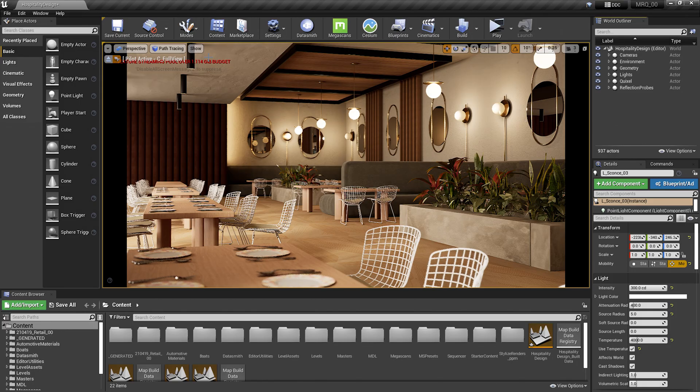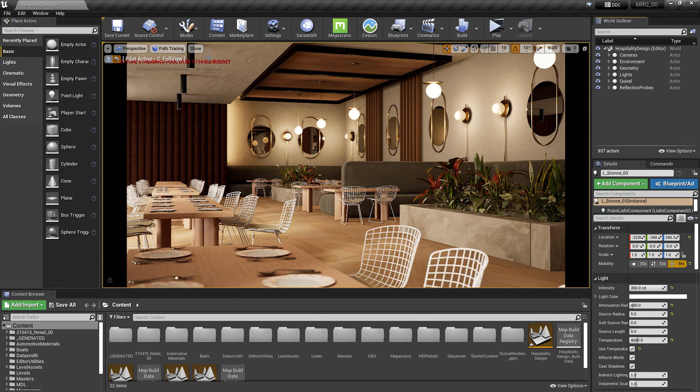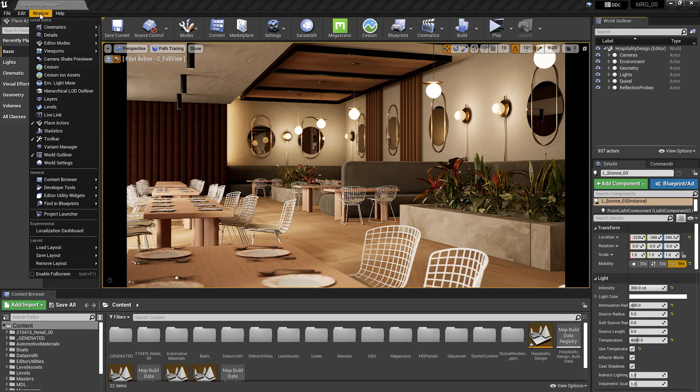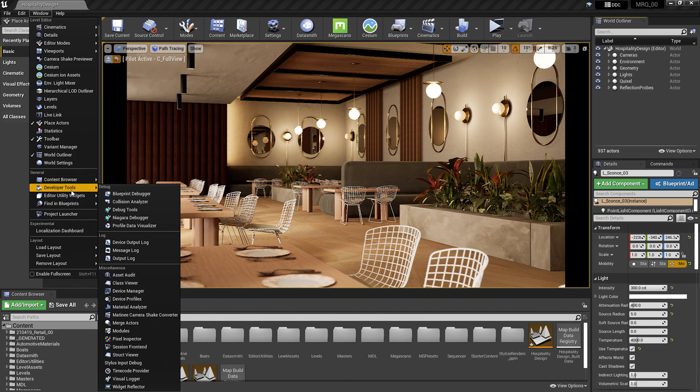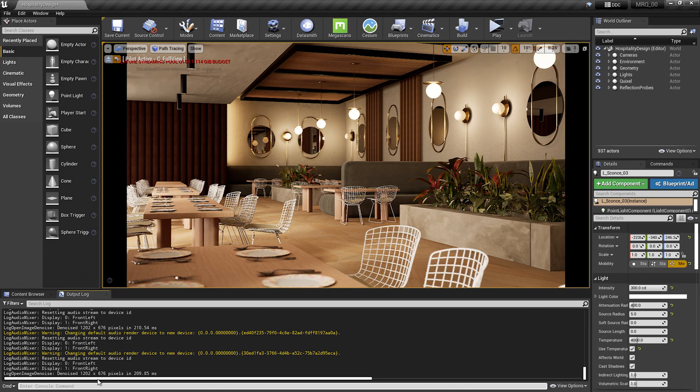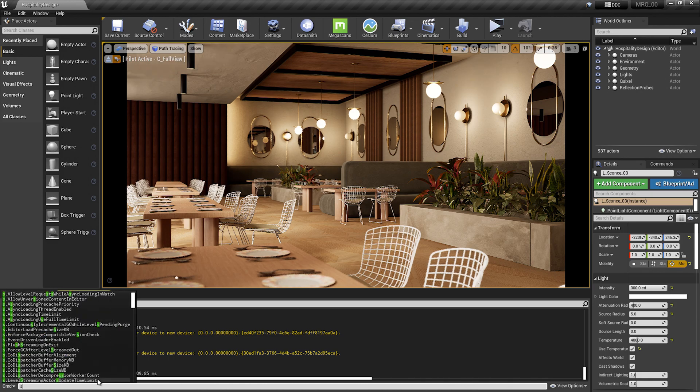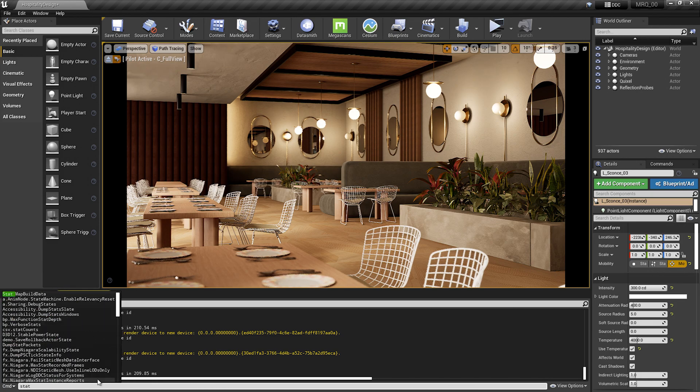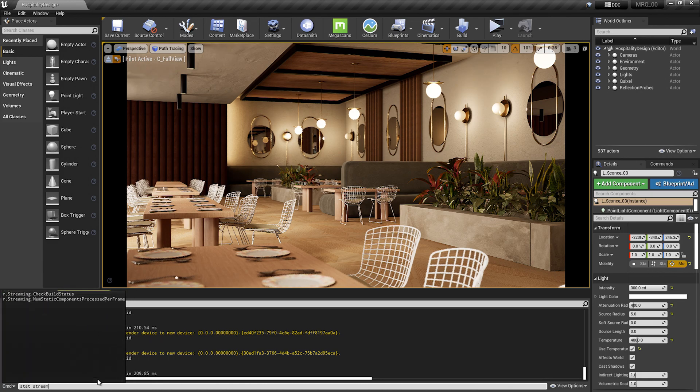We can get a little bit more information using a stat command by going up to the window, going down to developer tools, selecting output log. Here in my console command line, I'm going to type in stat streaming.